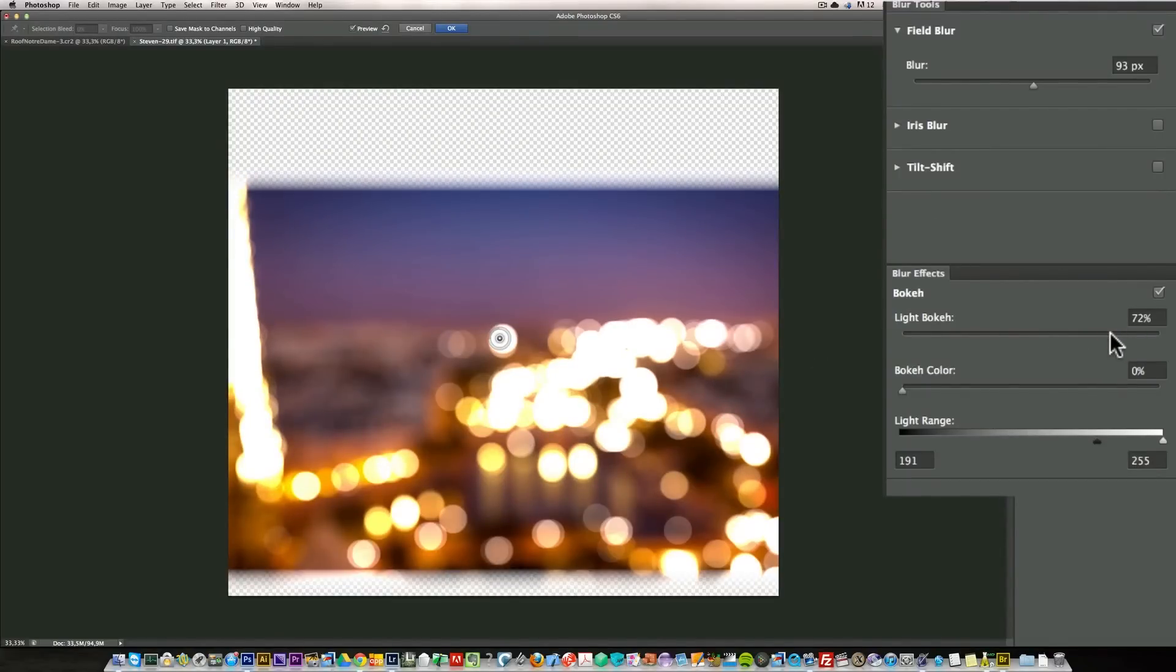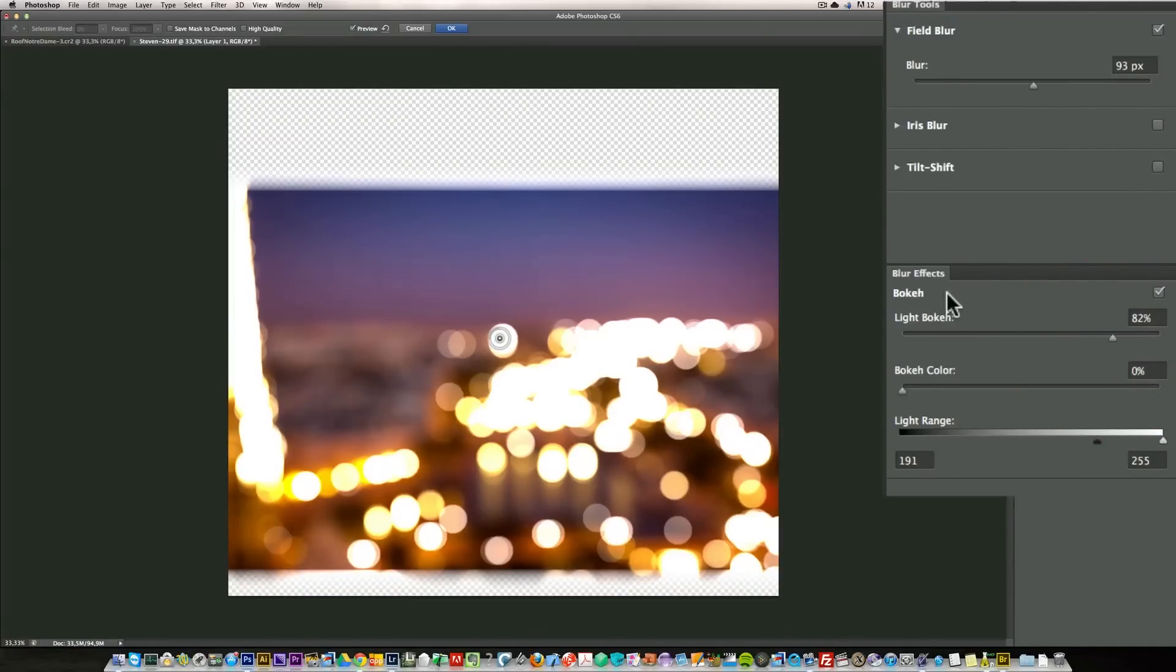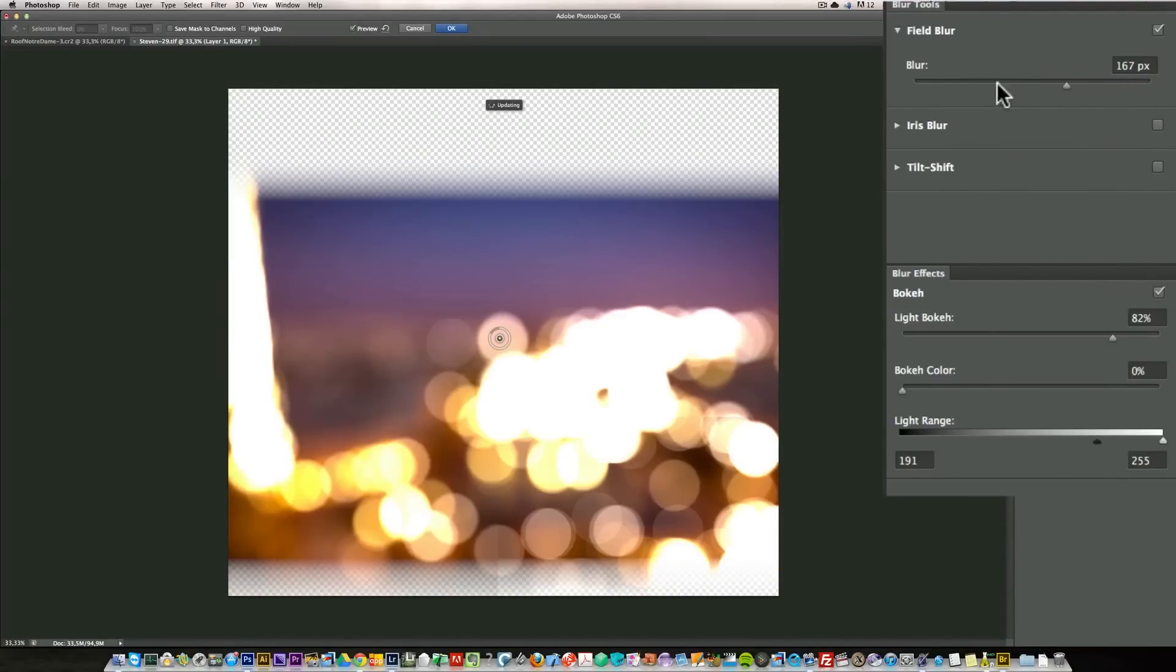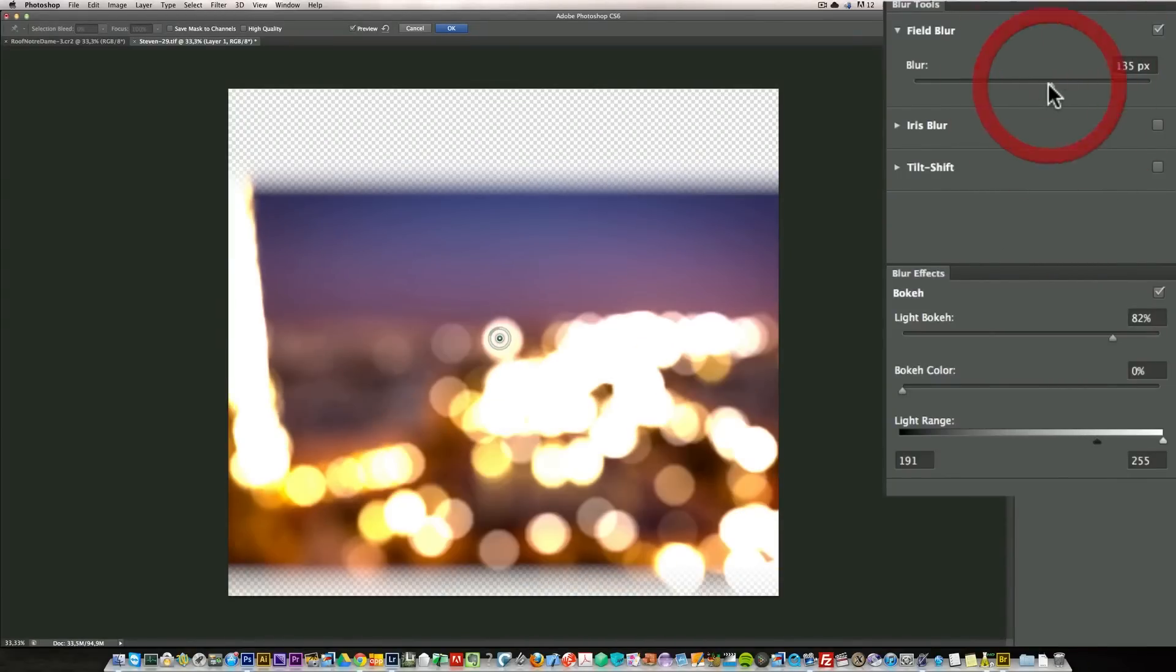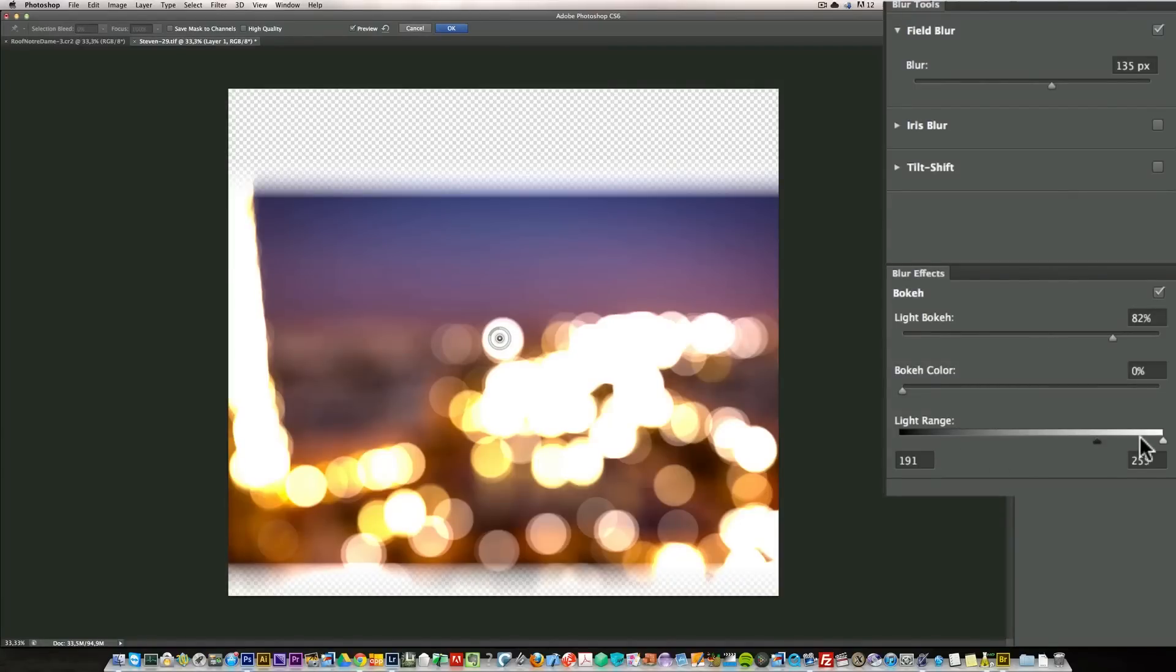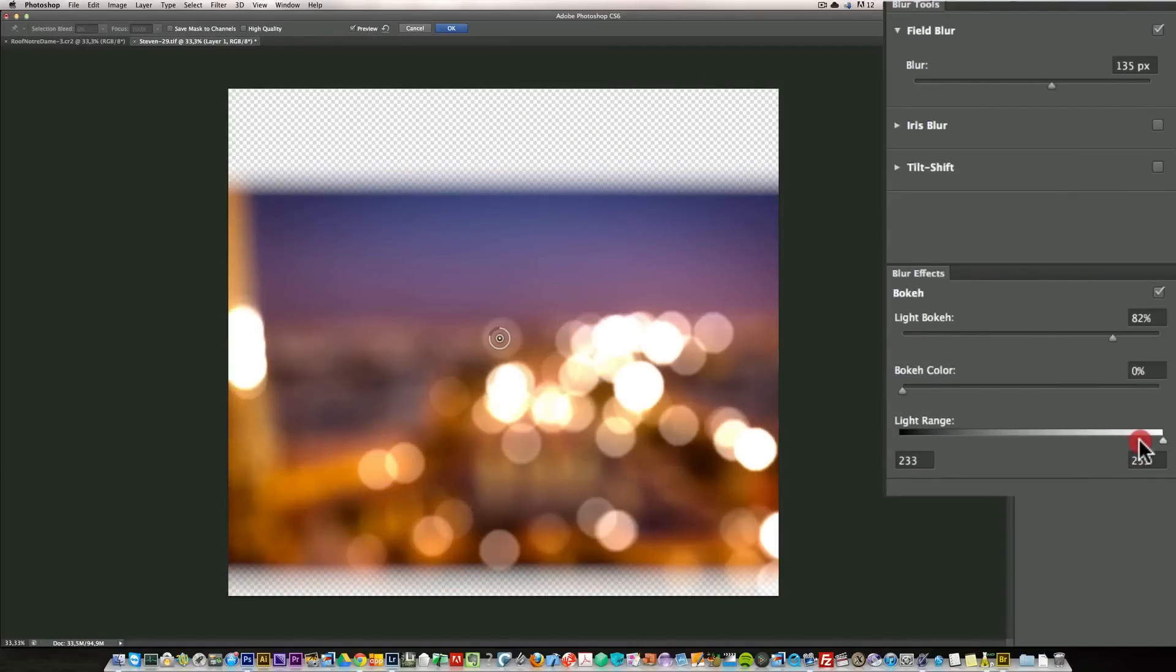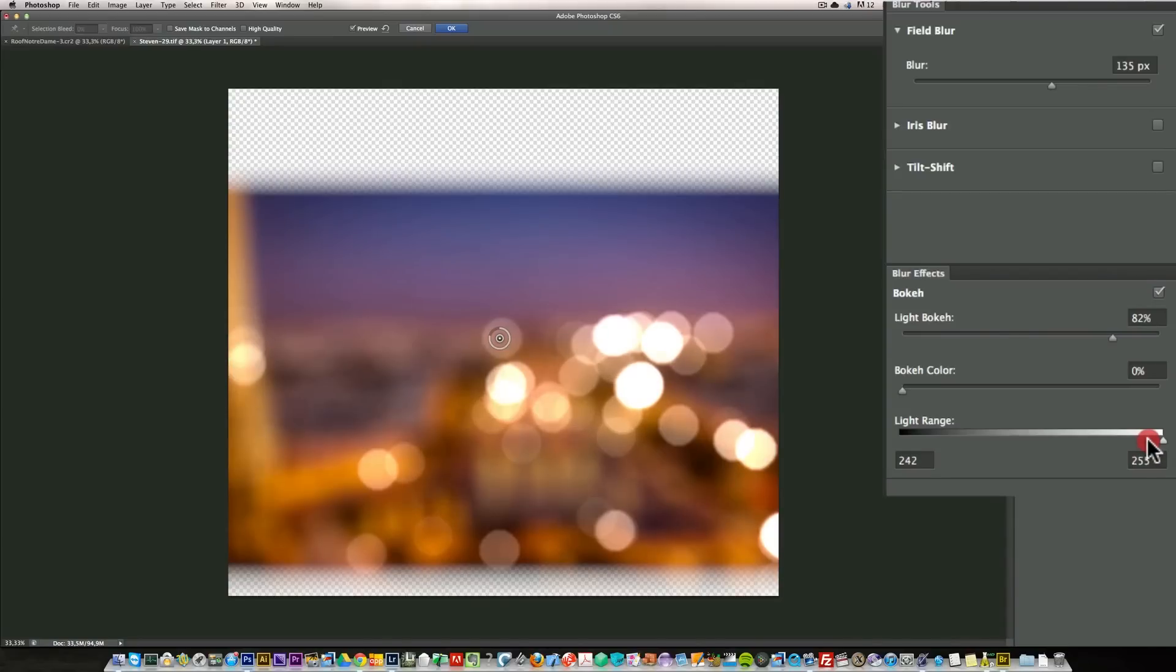Now these ones are a little strong, it's too bright. If you want to make them bigger just make the blur bigger. Now if you want to make sure that the lights are not too strong you can just use the light range and move the blank slider to the right and it's going to make them less bright.